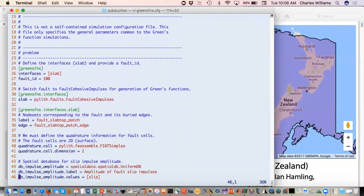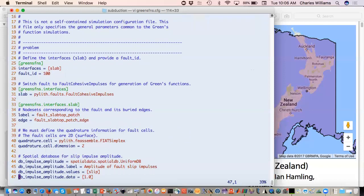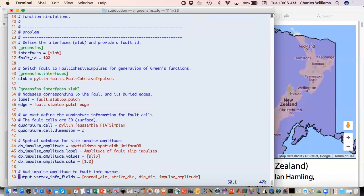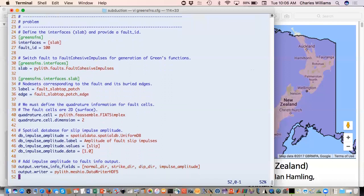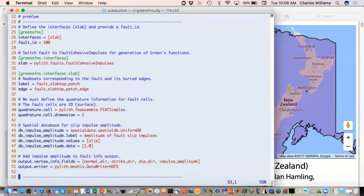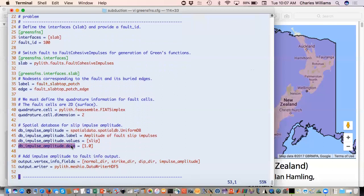These are all the same. We give it the labels for the fault and its edge quadrature information. We're giving it a uniform database for amplitude of fault slip impulses. What this means is for every fault vertex in the fault, Pilot will loop through all of those and generate amplitudes based on what you've given it here. We're just giving it unit amplitudes. This implies looping over all the impulses.